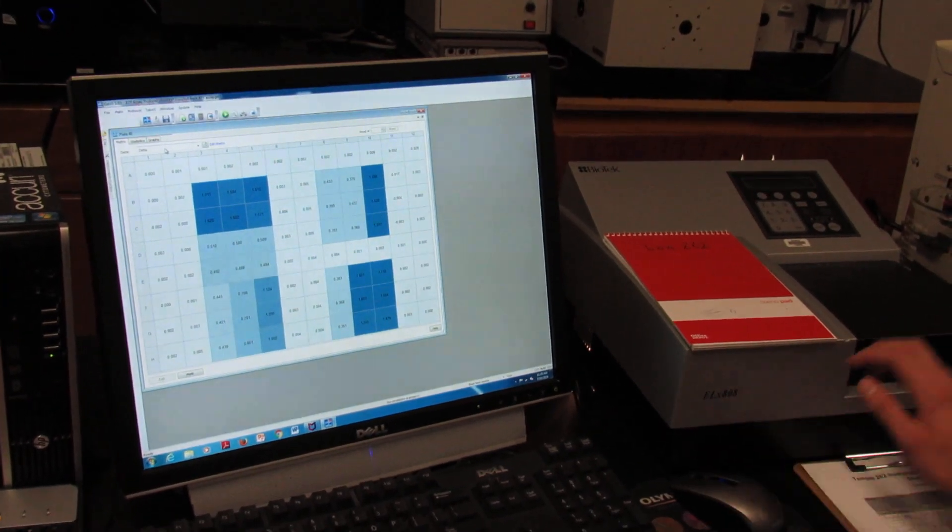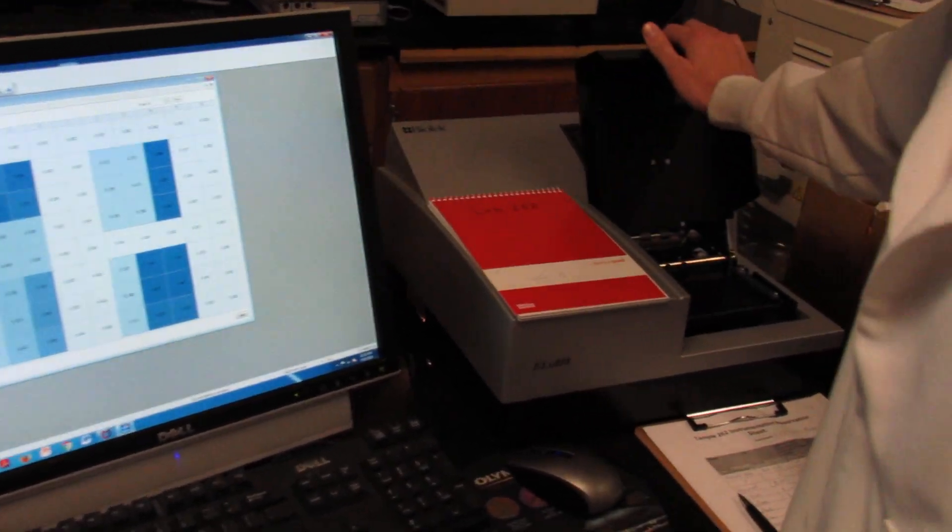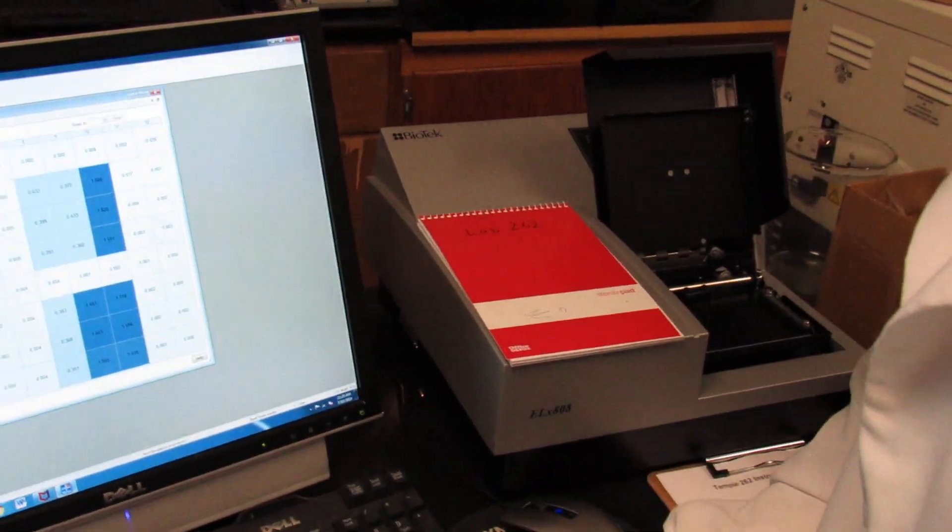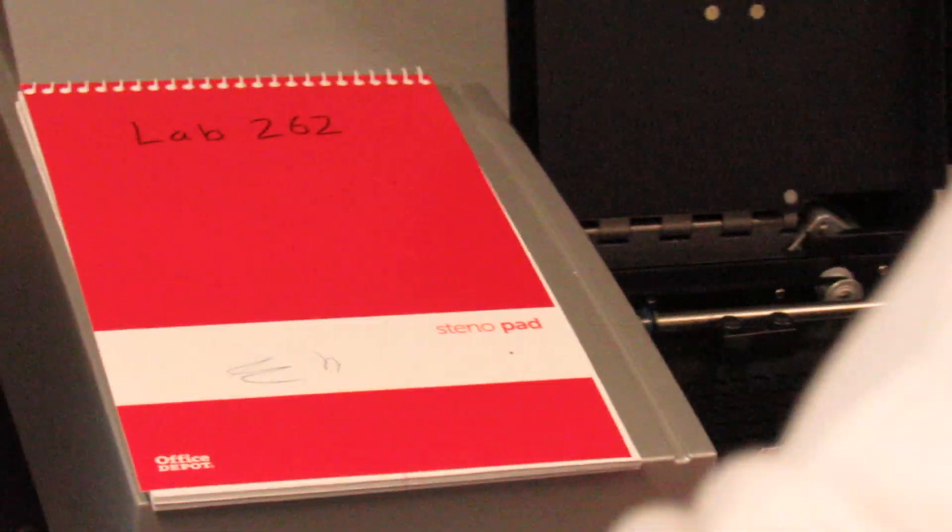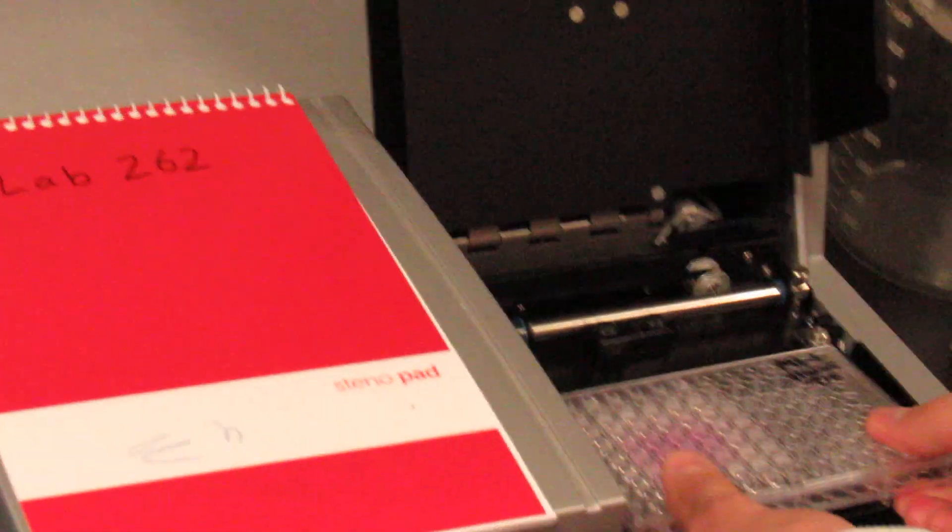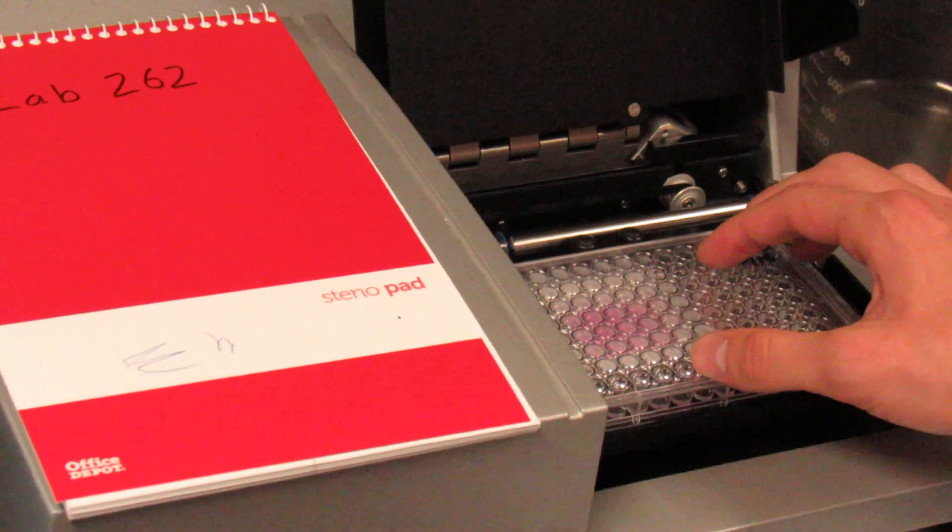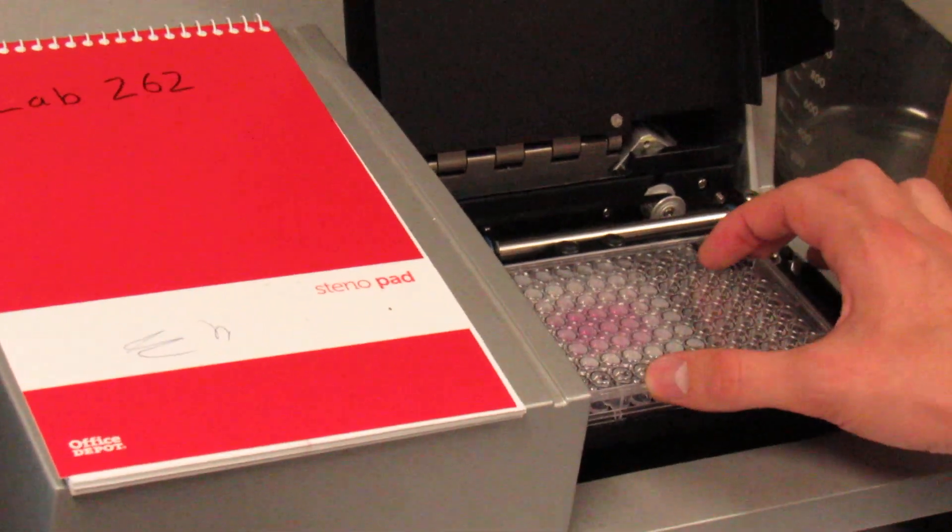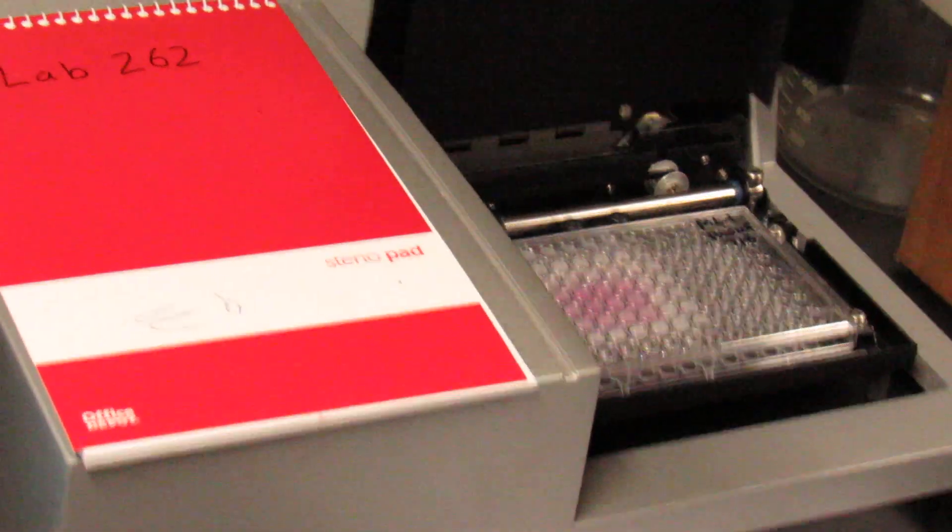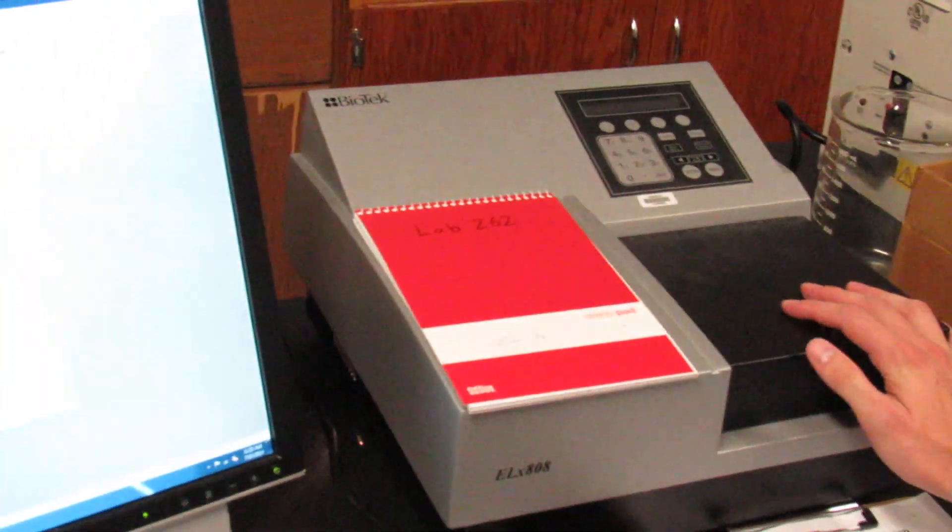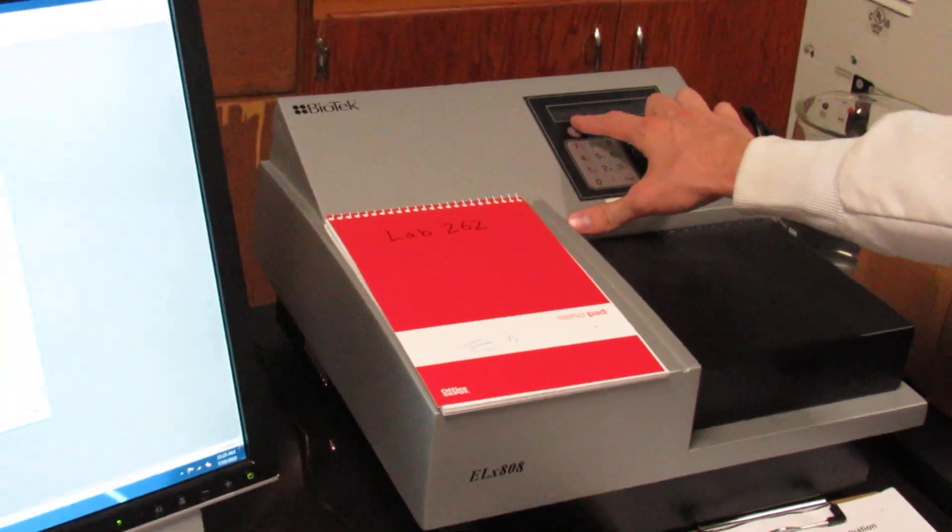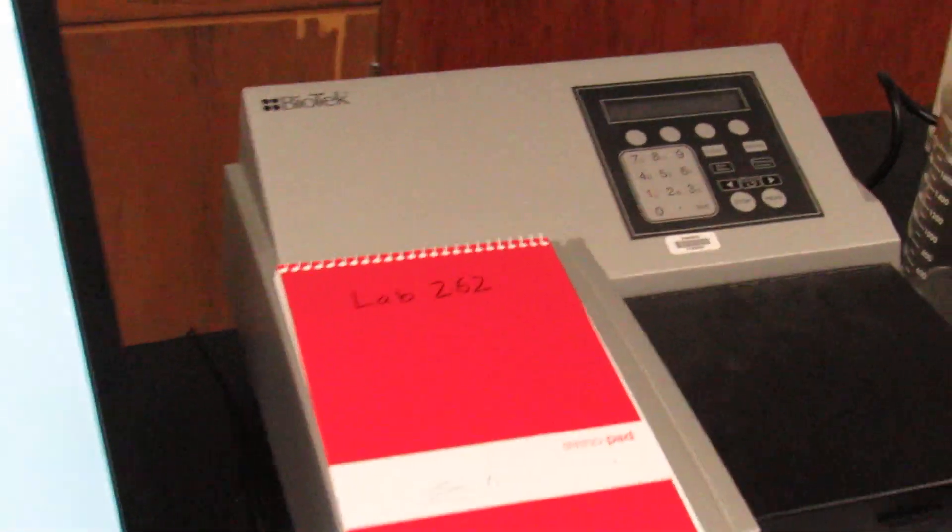While you're waiting for it to start up, you can open the door and you can set your plate in here. You'll just slide it on the plate reader like so. Make sure that the lid is still securely fastened and then you will shut it. You will wait until the plate reader says ready before you can start.